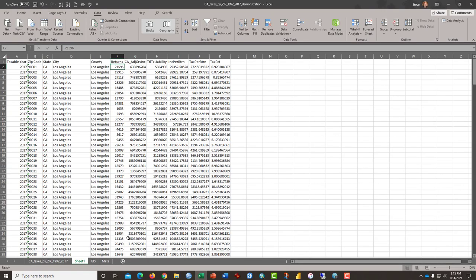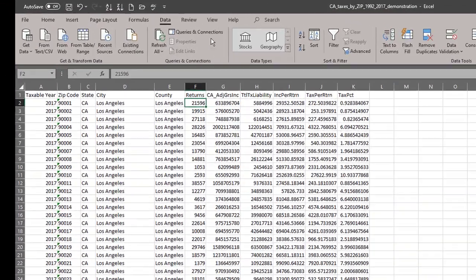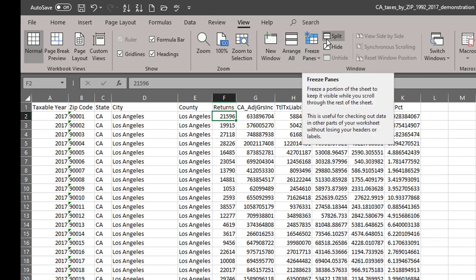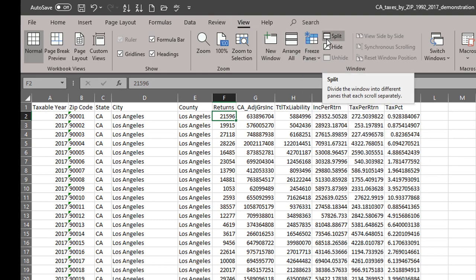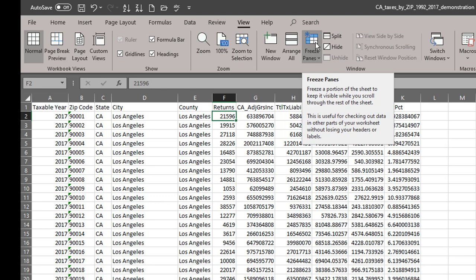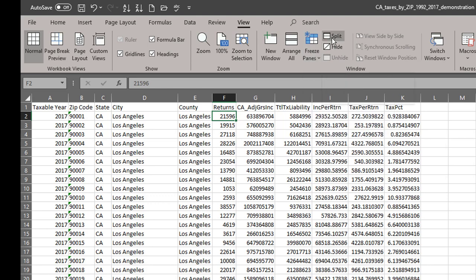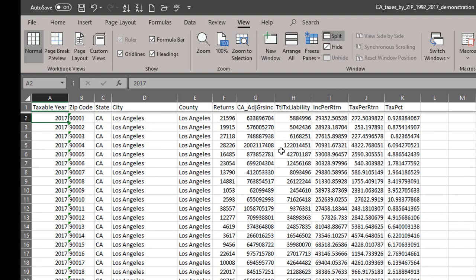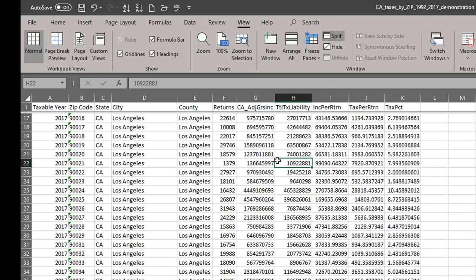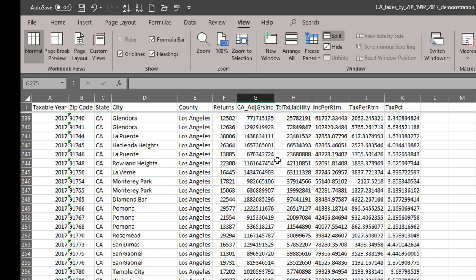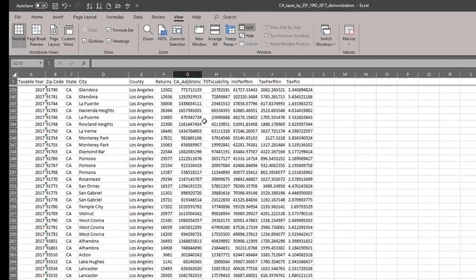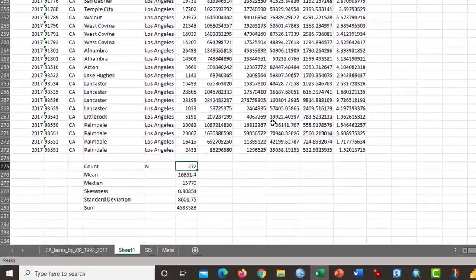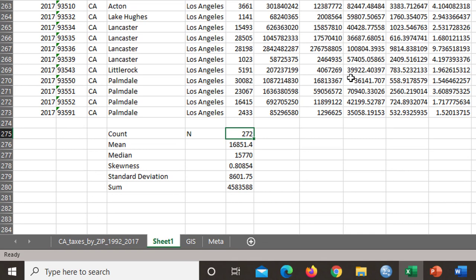I could go up here to view and choose split screen or freeze panes, but my preference is usually split. And so I'm going to click over here in cell A2 and do split. That way I can scroll to the bottom and still have the top row of data visible to me.